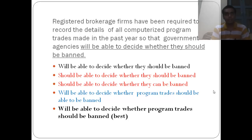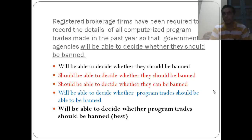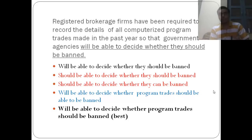The problem here is with the word 'they.' Is 'they' referring to the registered brokerage firms, or is it referring to the computerized program trades? We don't know. The sentence uses this ambiguous part where it says 'whether the government agencies will be able to decide whether they should be banned.' Some people might guess by common sense that 'they' refers to the computerized program trades and not the registered firms, but we have to be very careful in removing these kinds of errors that create ambiguity.